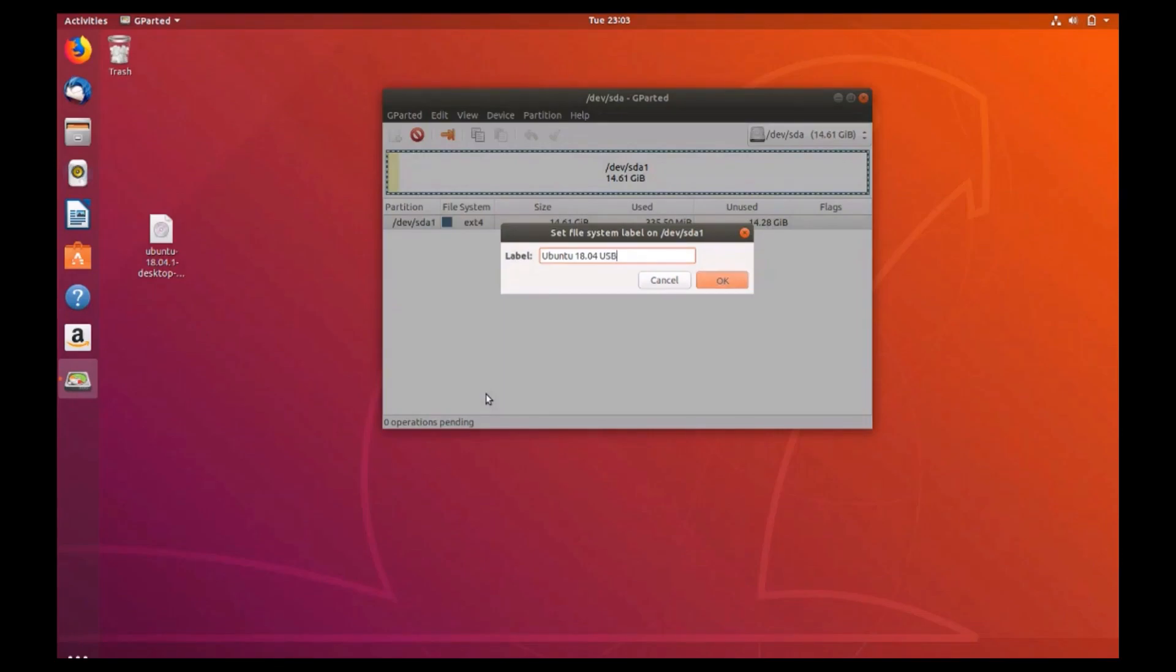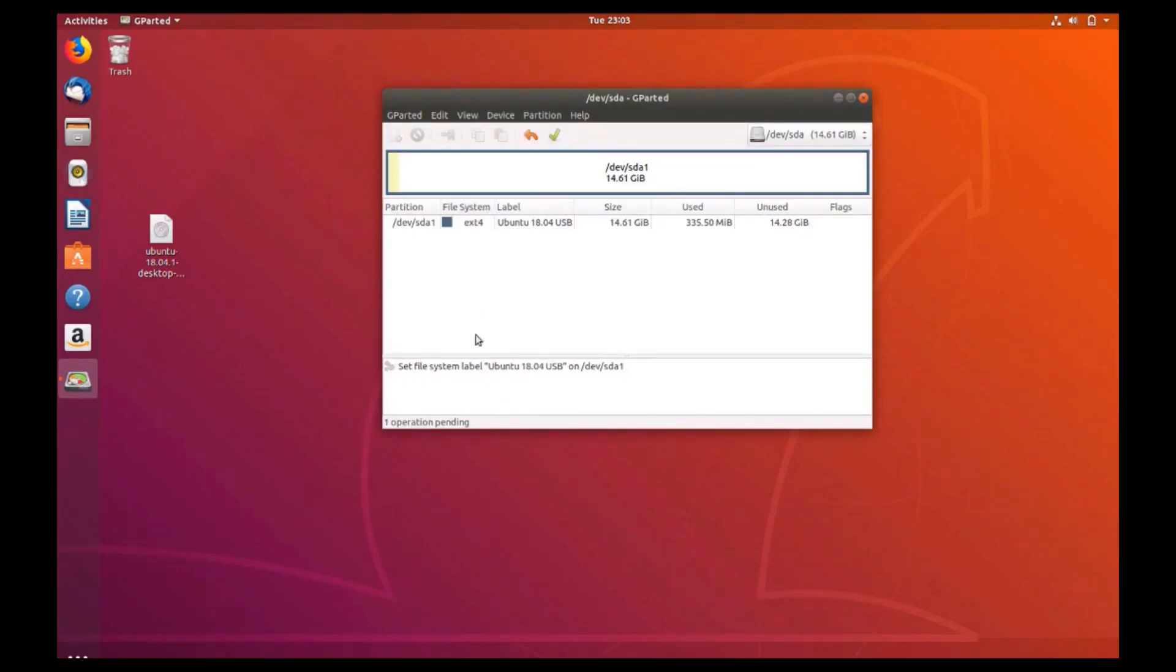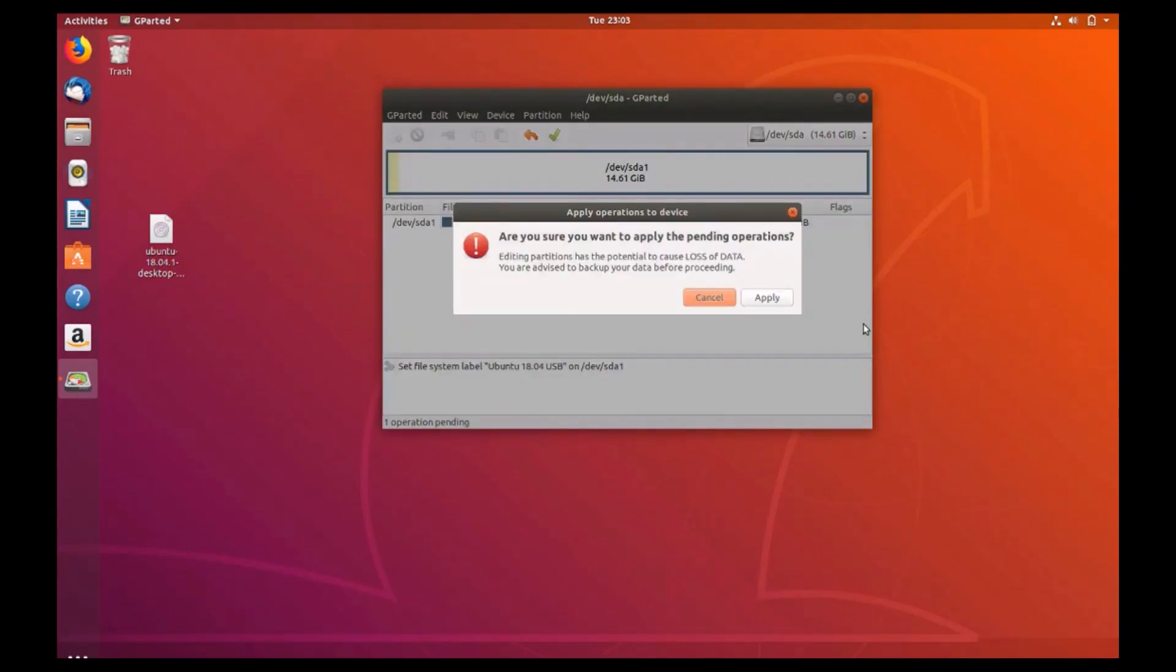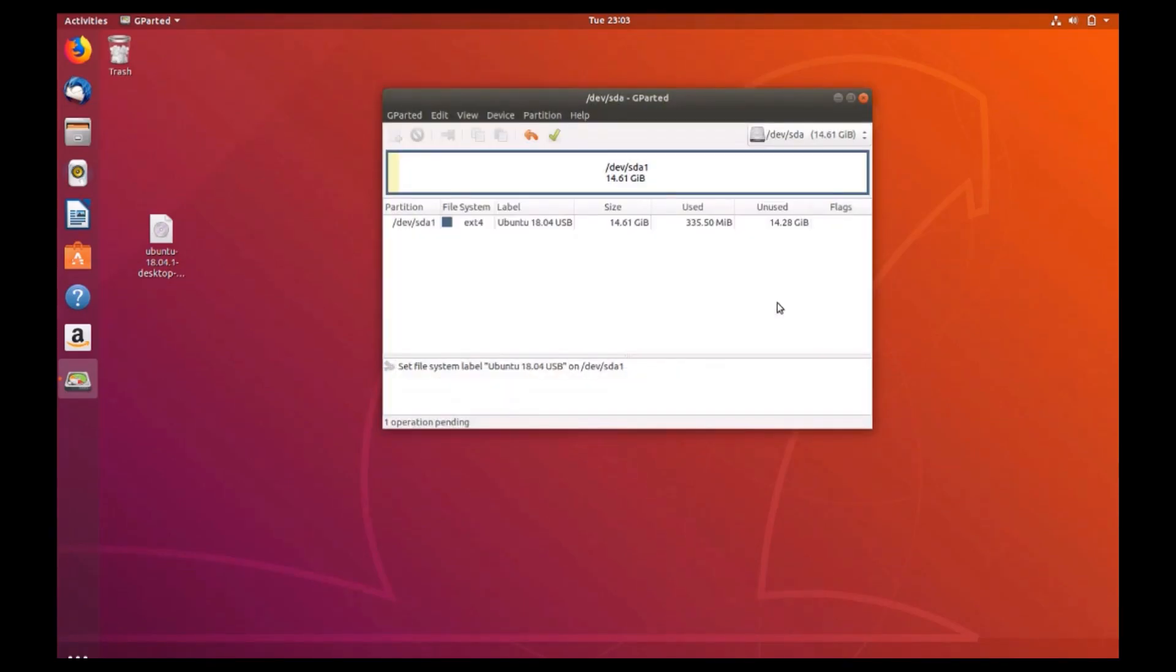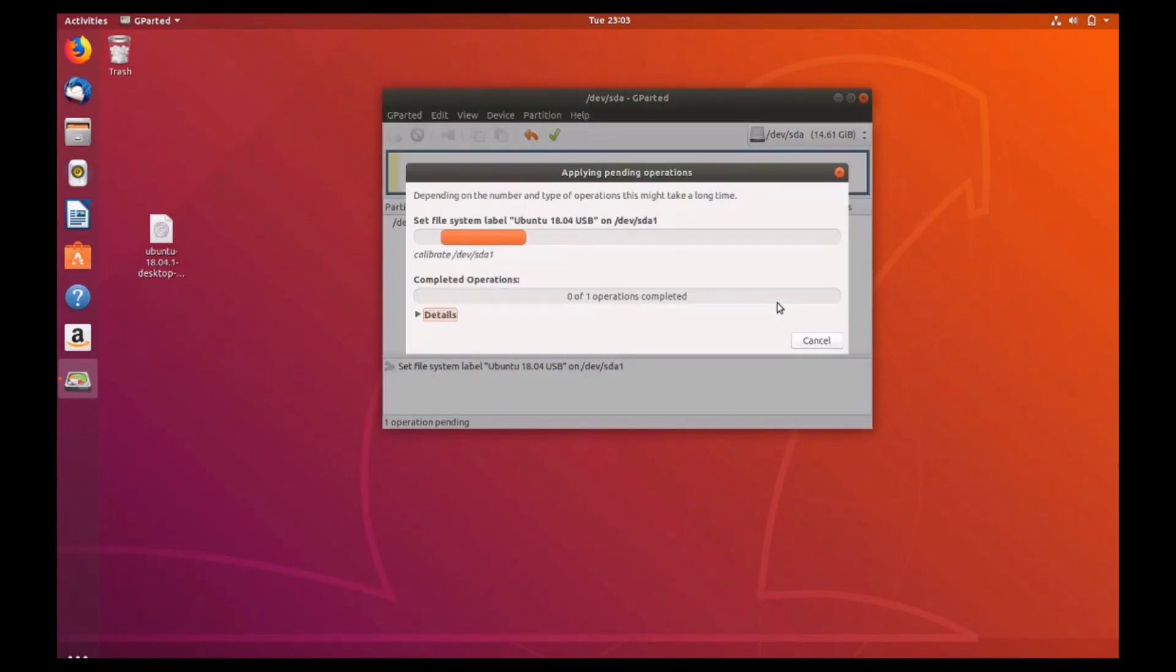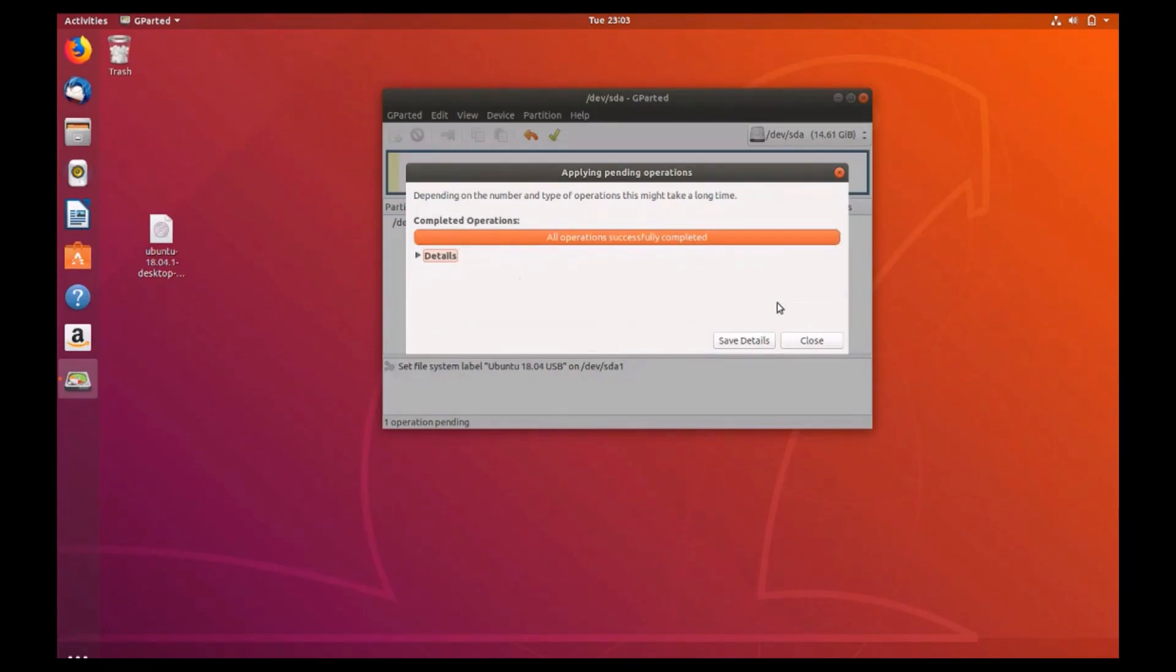Click the check mark again to apply these changes and then click the apply button. Again, as before, once you receive the all operations successfully completed dialog, go ahead and click close.